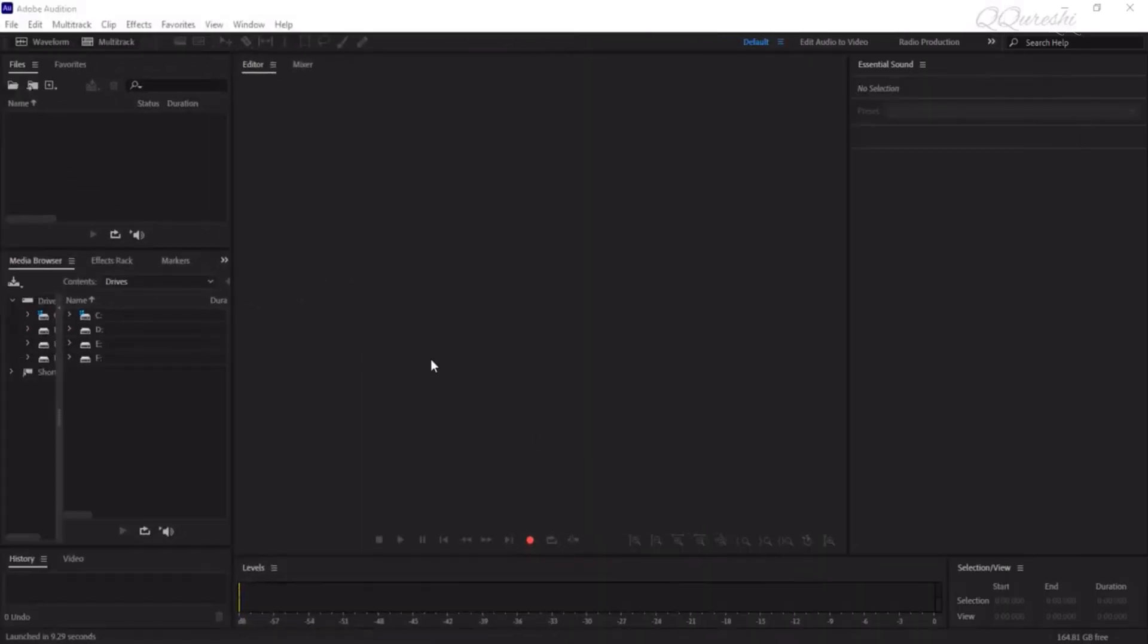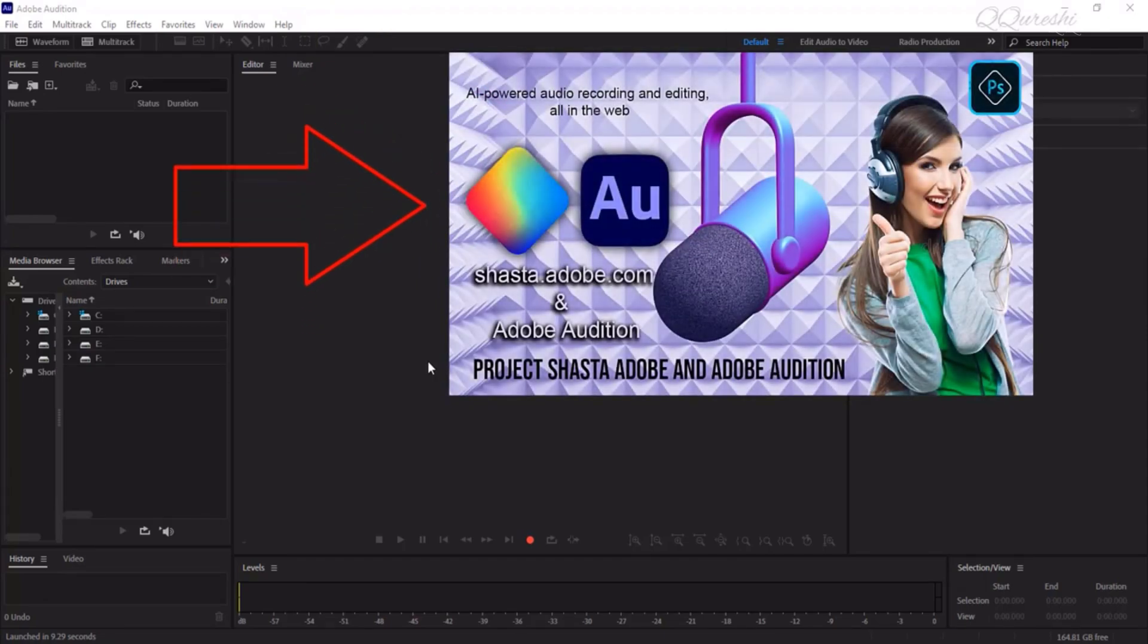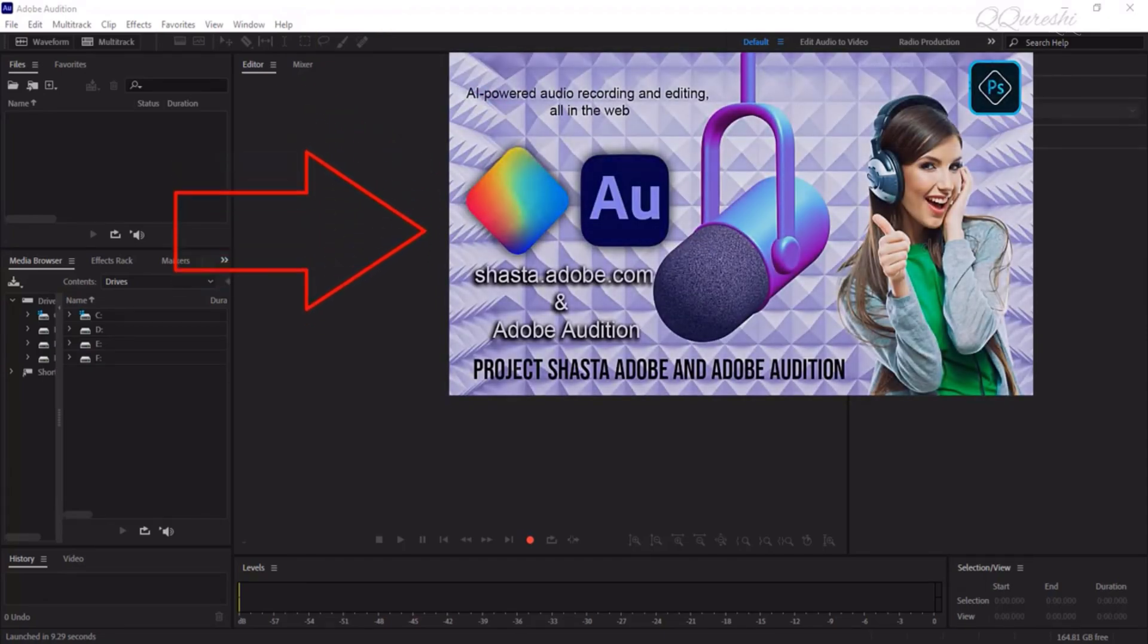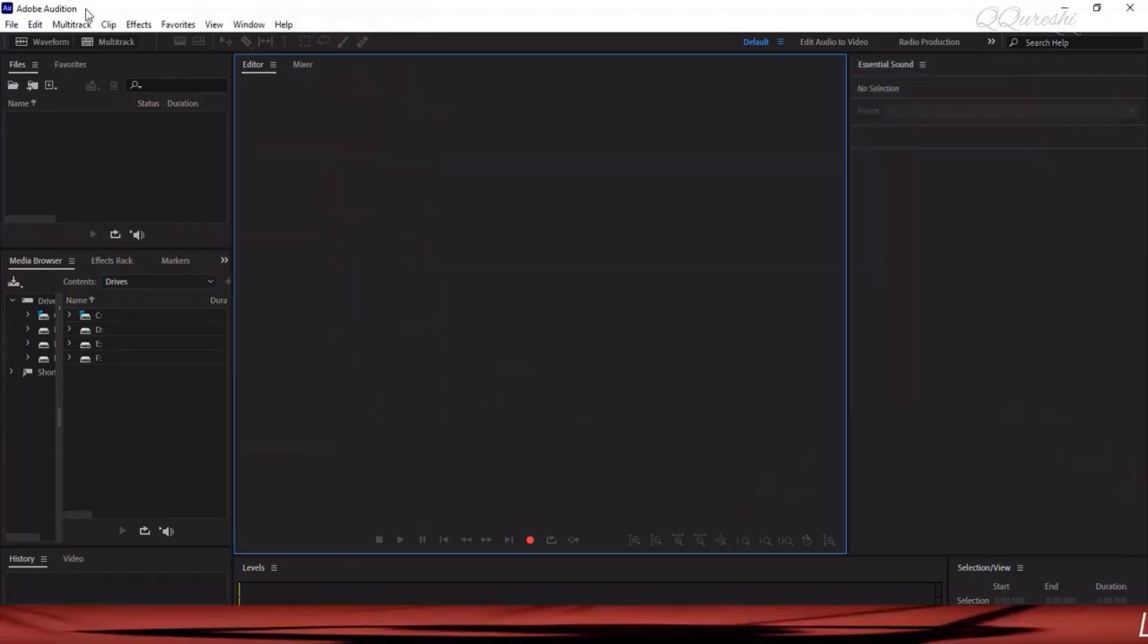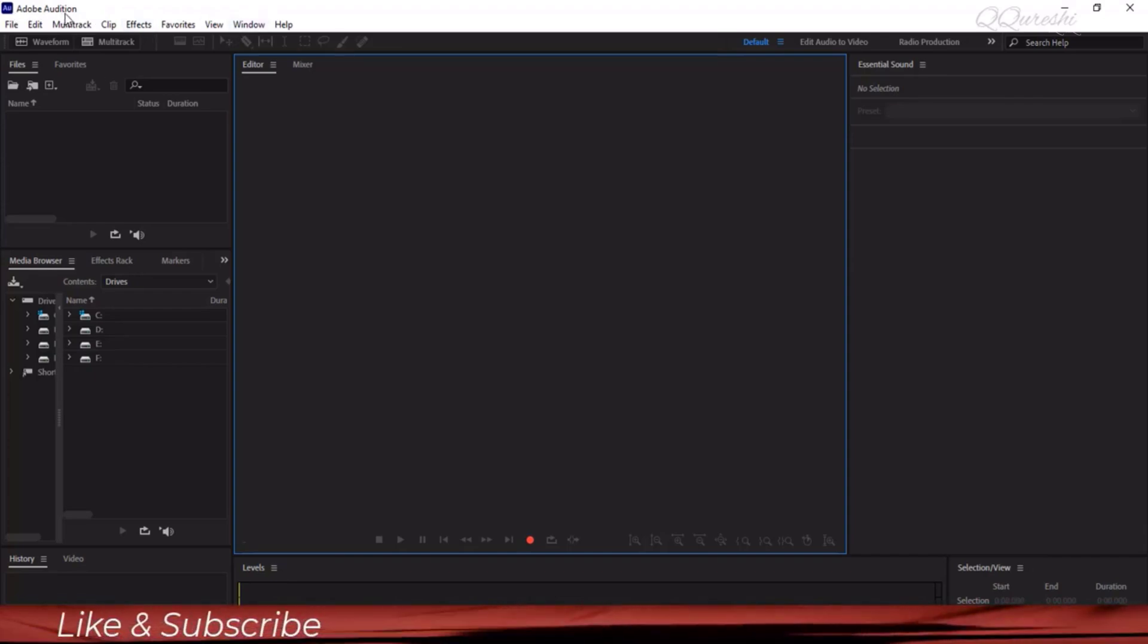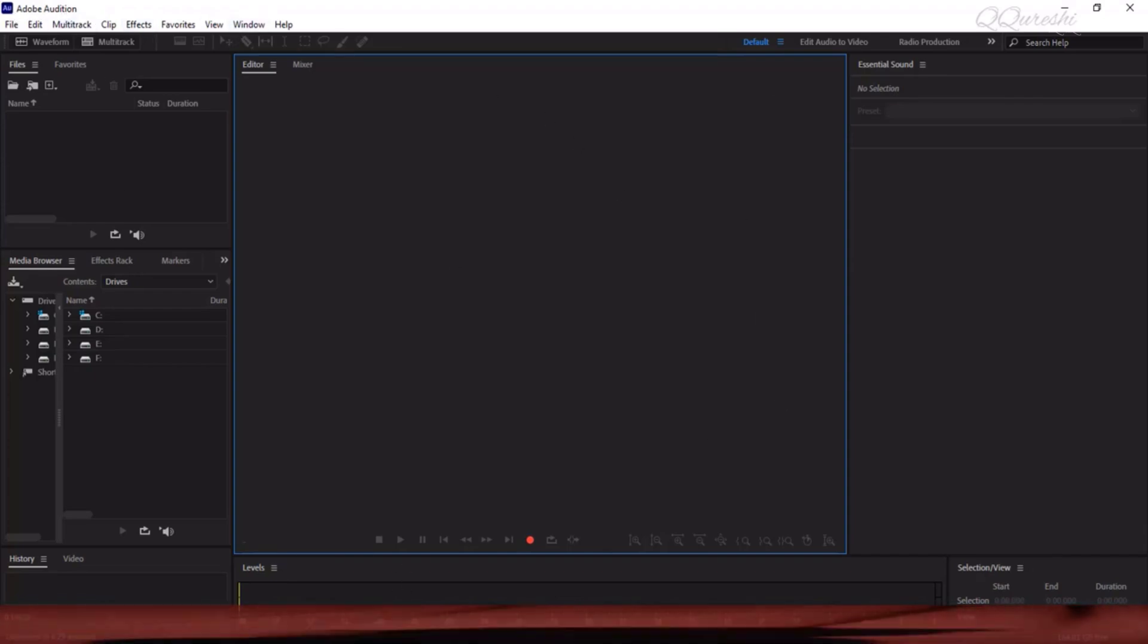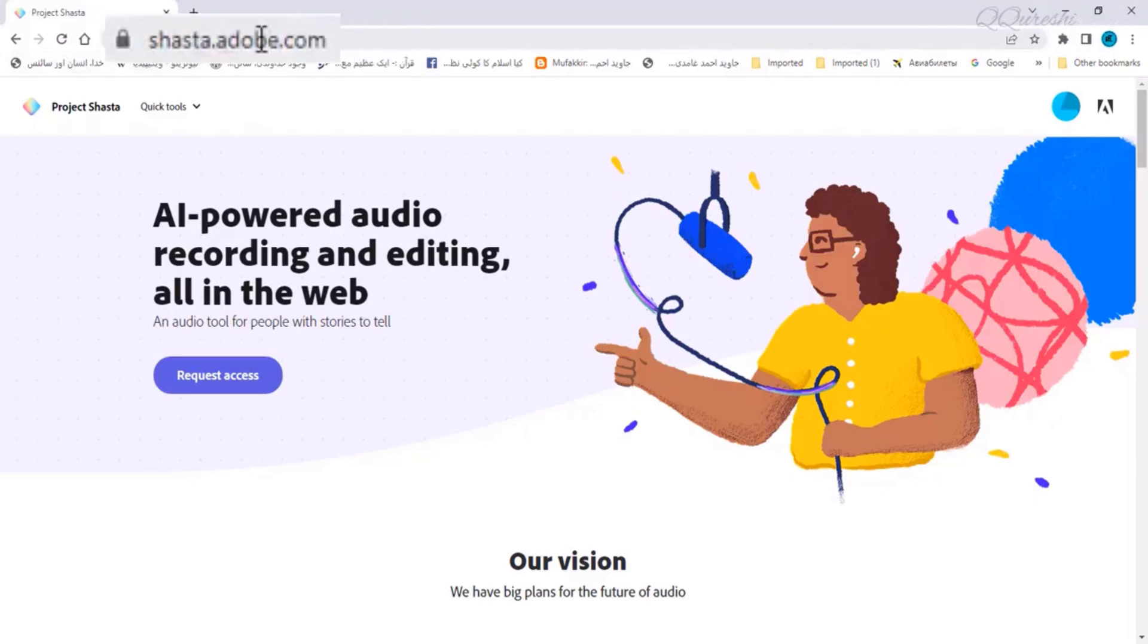Hello friends, peace be upon you. You are watching a previous video whose thumbnail is on the screen. In this video, I told you how you can remove noise from your voice using Adobe Audition or this website. So let's start the video.